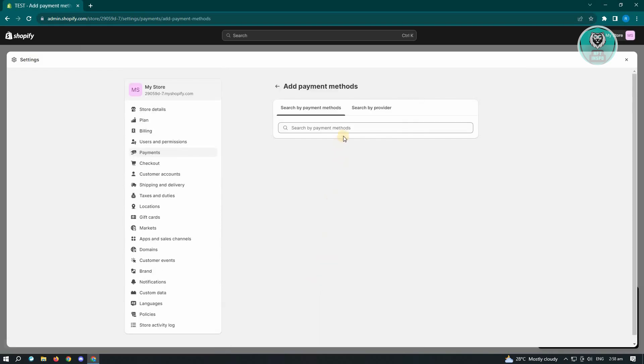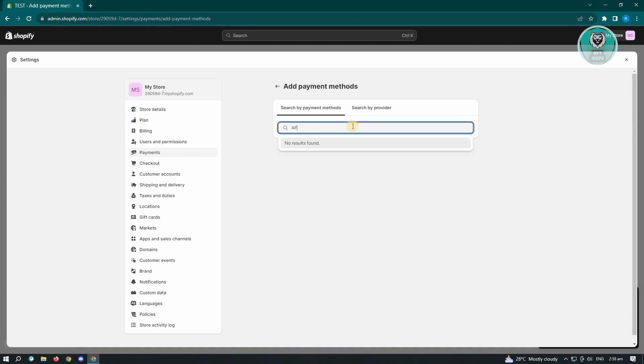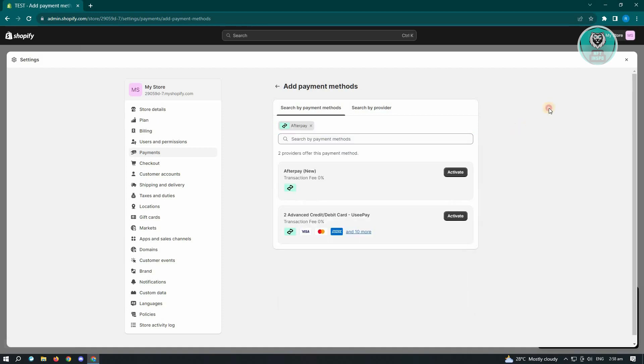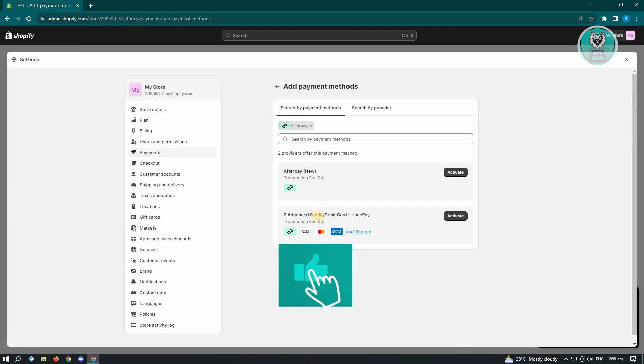Now in this case, since we want to add Afterpay, you can go ahead and type in Afterpay here. When you see the Afterpay option, just click on it and click anywhere in the blank spaces here. From here, you'll be able to use Afterpay as a payment method.